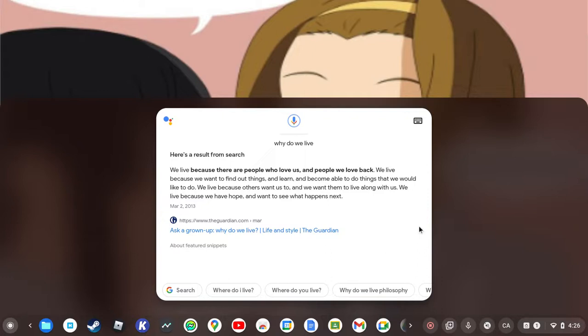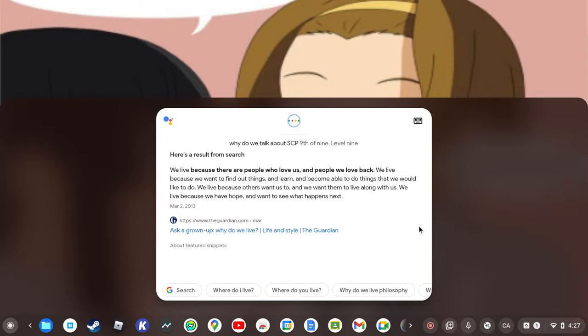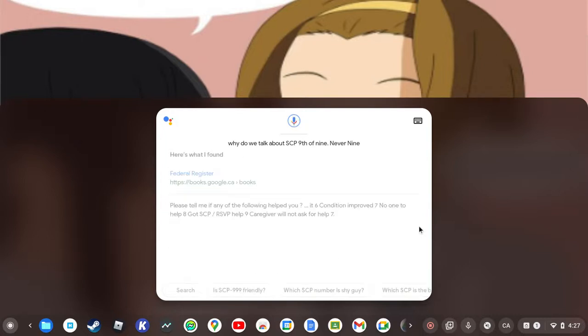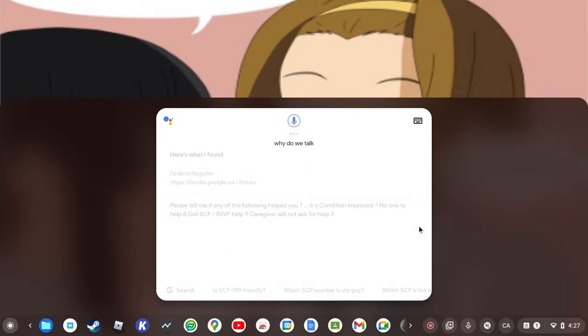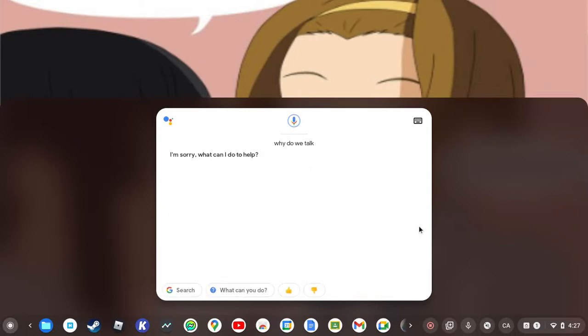I don't know why I answered that question. Hey Google, why do we talk about SCP-979.99? Here's the top search result. If you, why do we talk? I'm sorry, what can I do to help? What the heck does that mean?